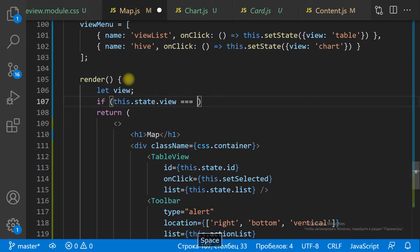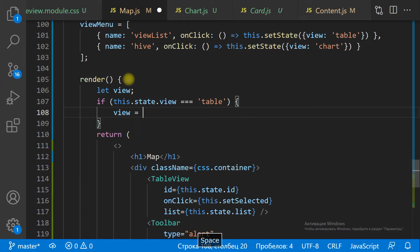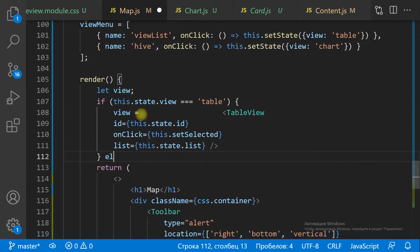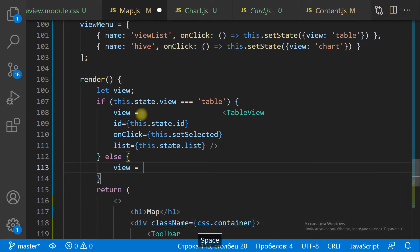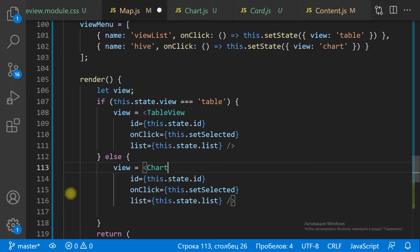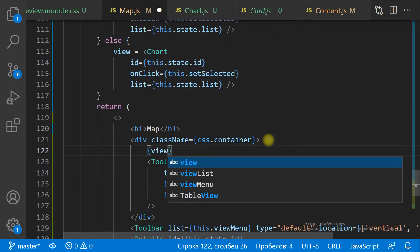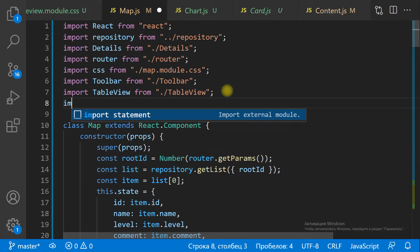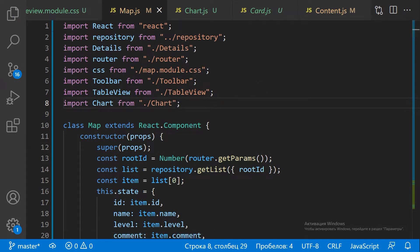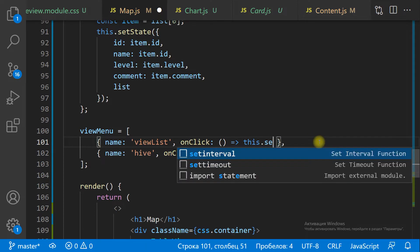View menu. We use the state to define which view to show — Table or Chart. If the state view value equals table, we render the TableView component. Otherwise, we render the Chart component. We change the state view value on the ToggleView button click.